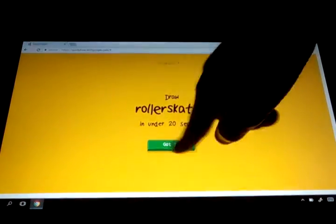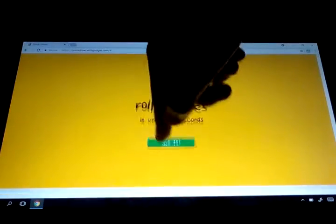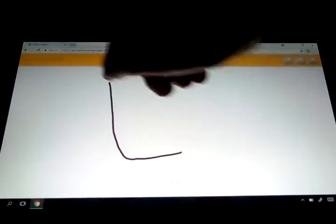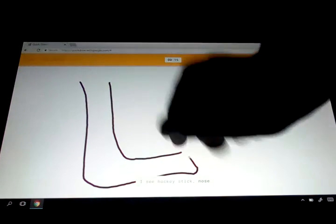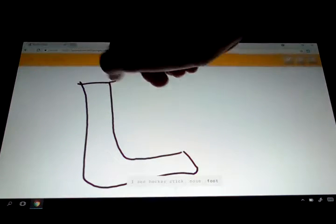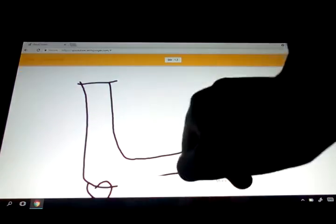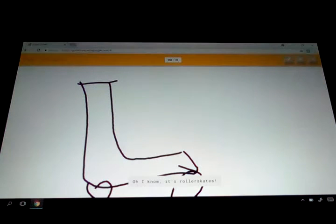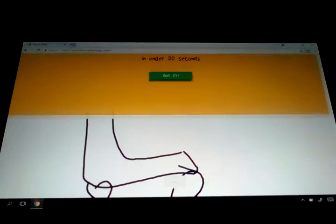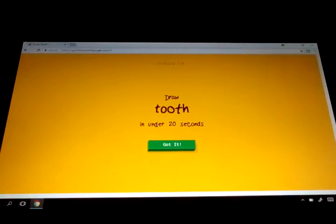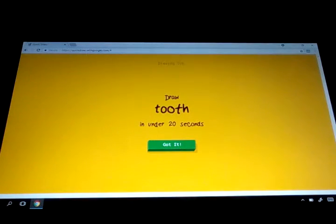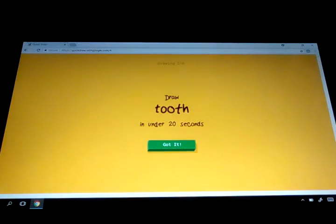Let me try that actually. I see hockey stick, or nose, or foot, or shoe. I see saw. Oh, I know. It's roller skates. I didn't even draw roller skaters. I just draw a roller skater. A tooth.